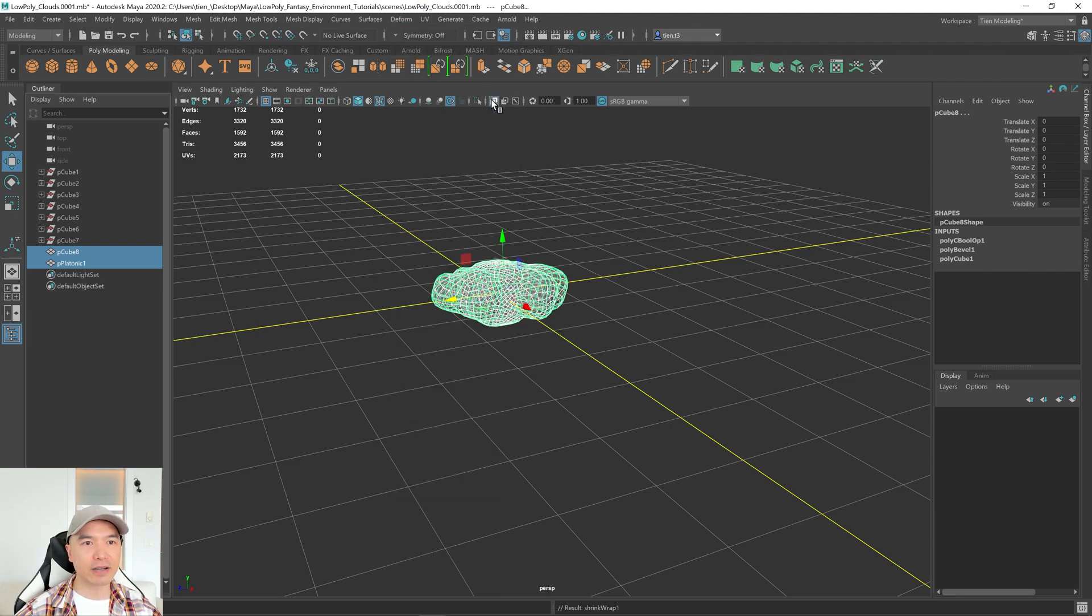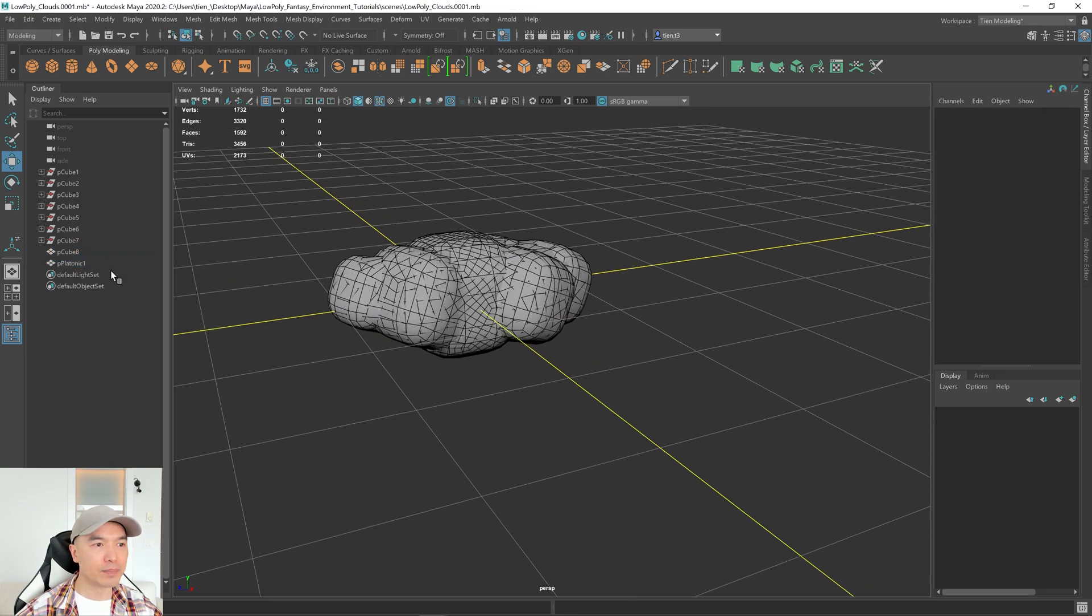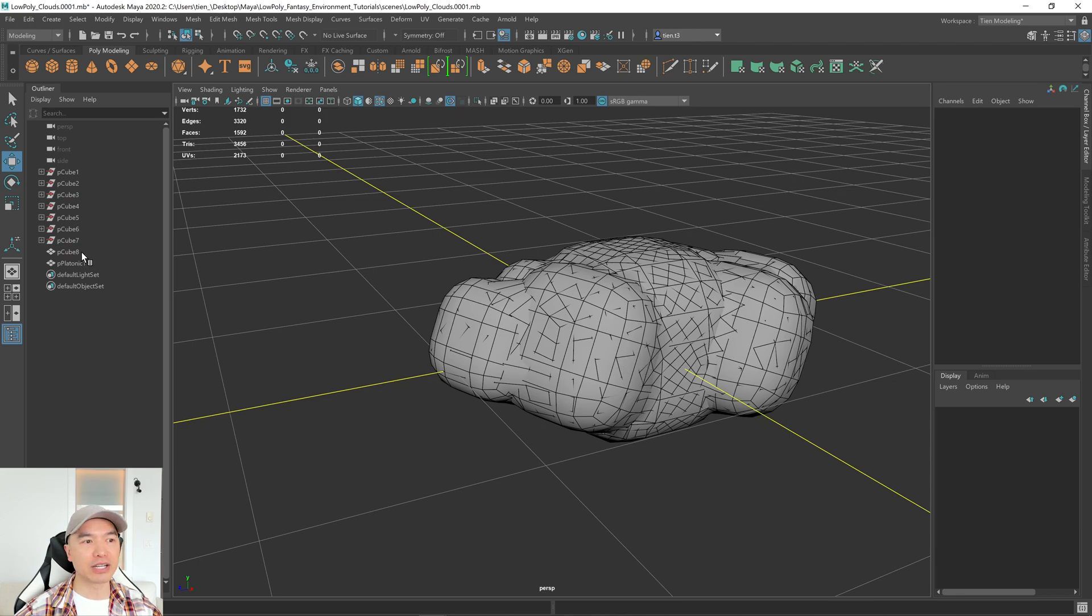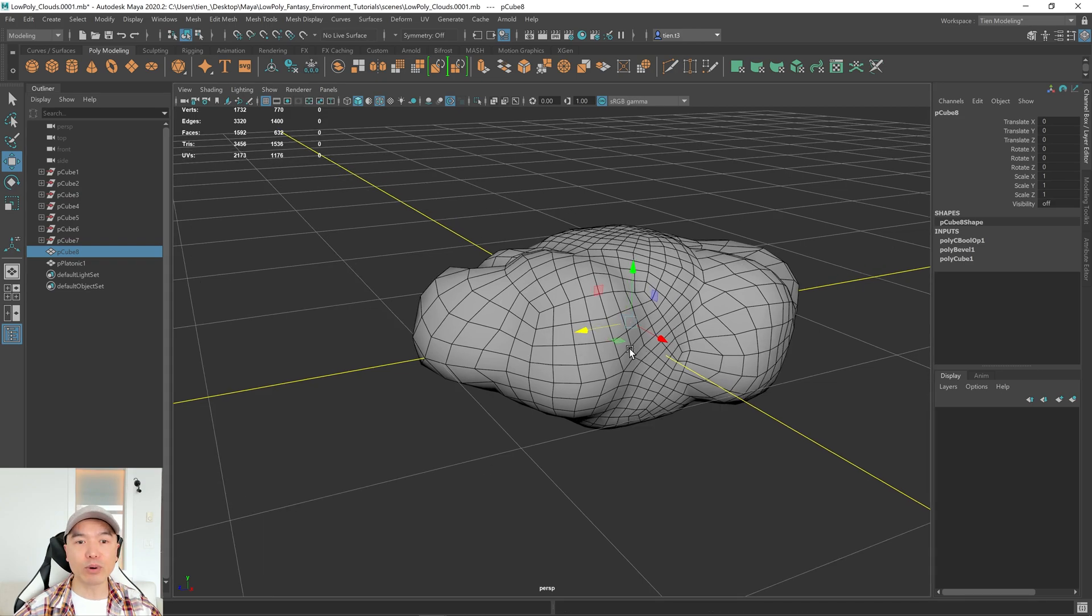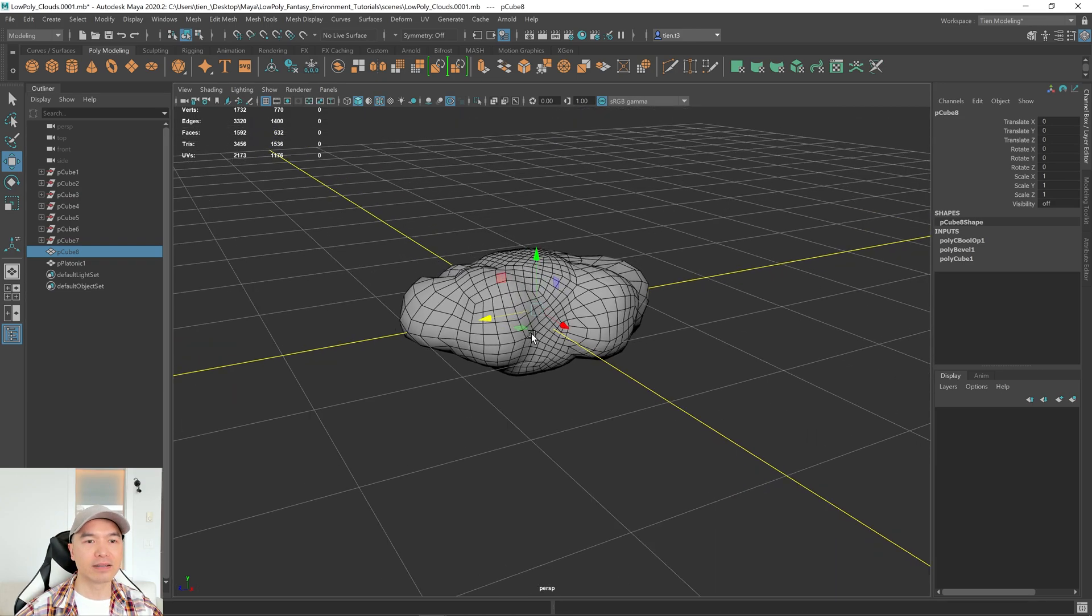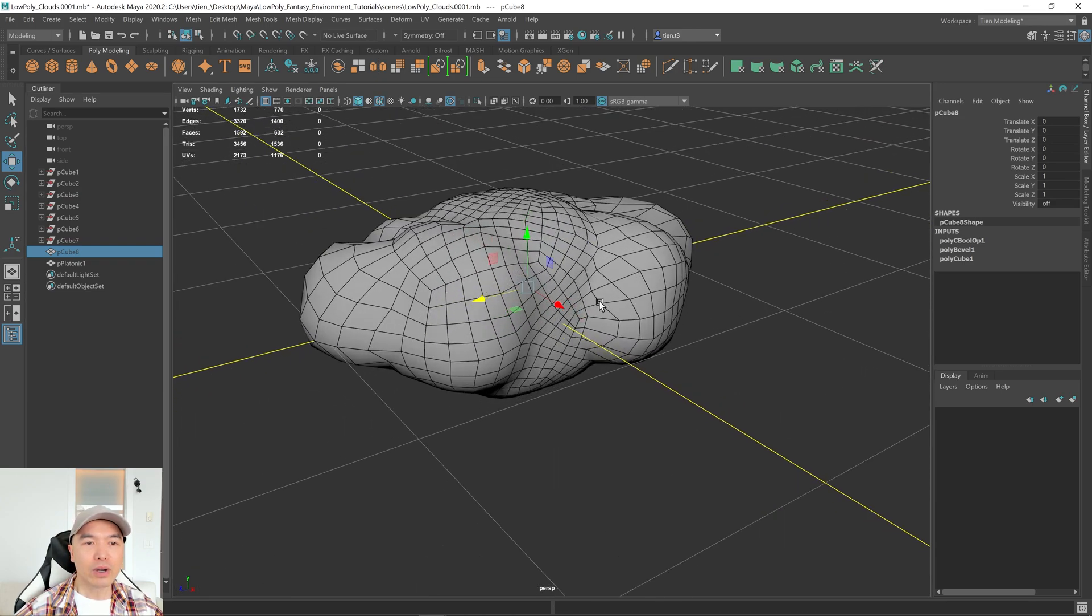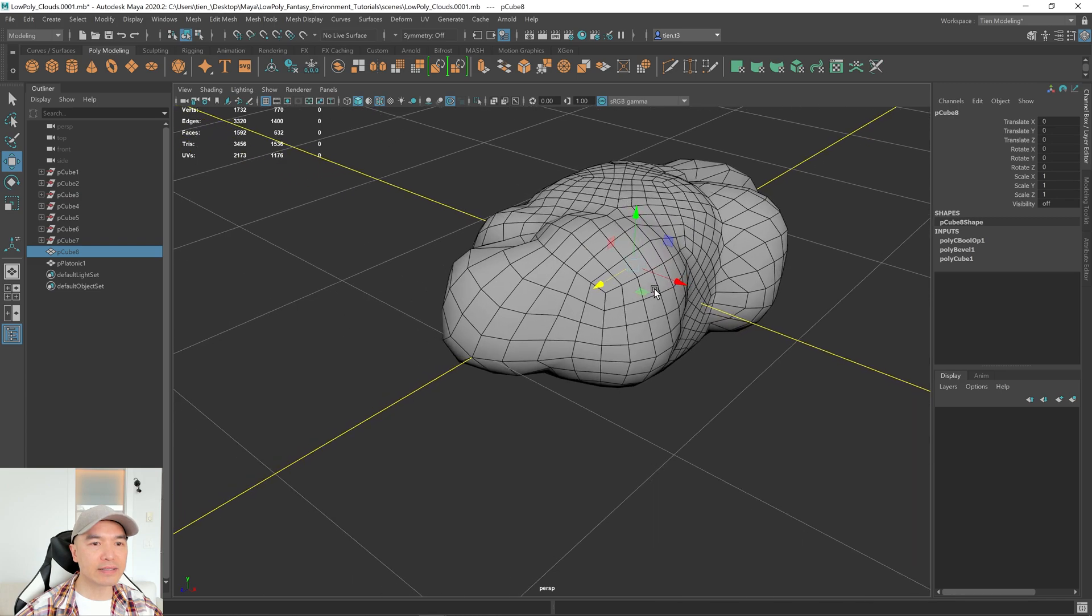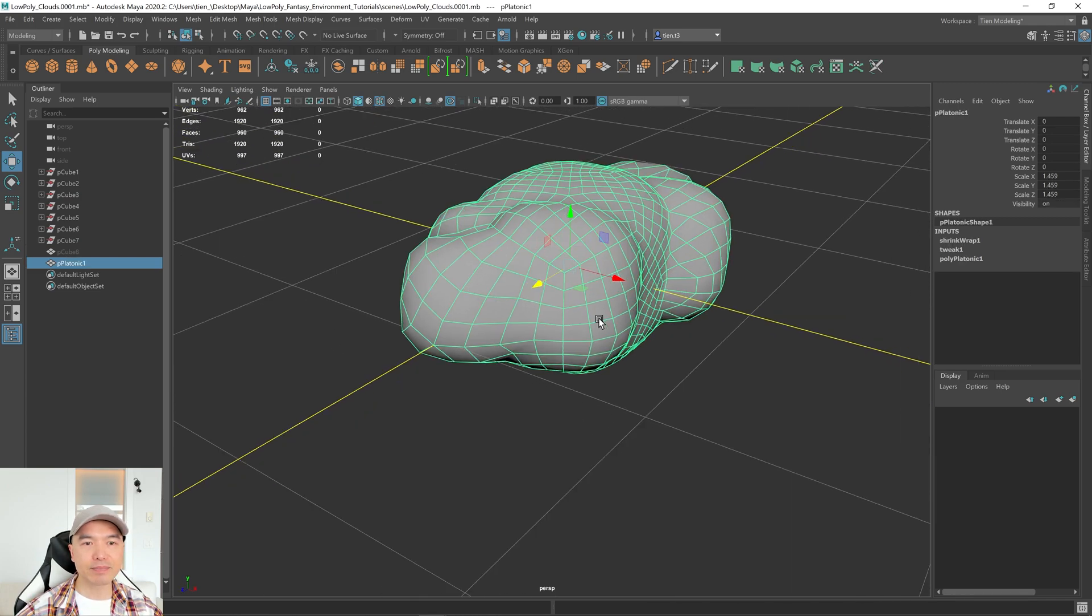And just like that, if I turn off X-ray, you can see that the platonic solid has wrapped around this one. It's kind of hard to see. So let's hide our Boolean mesh. So let's select it and press H on the keyboard to hide it. Perfect.